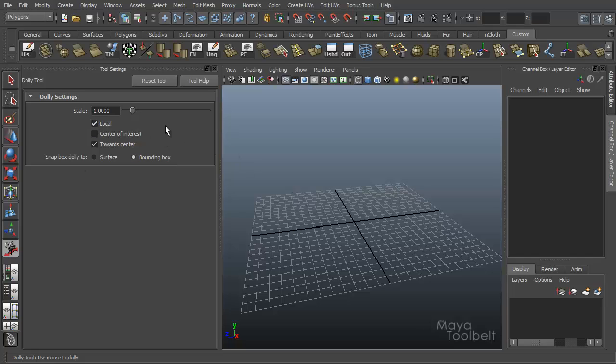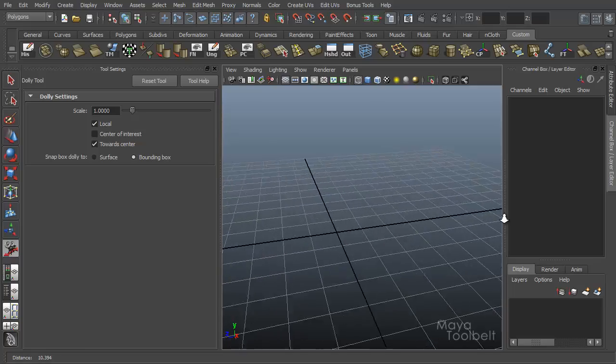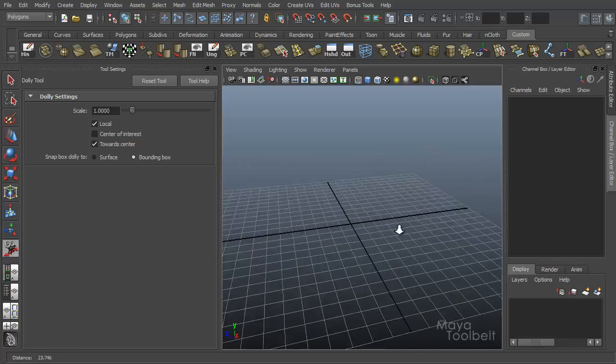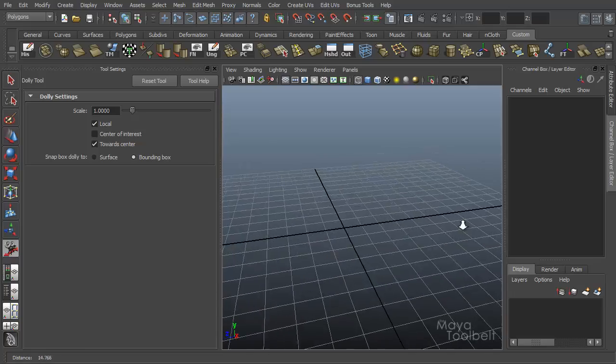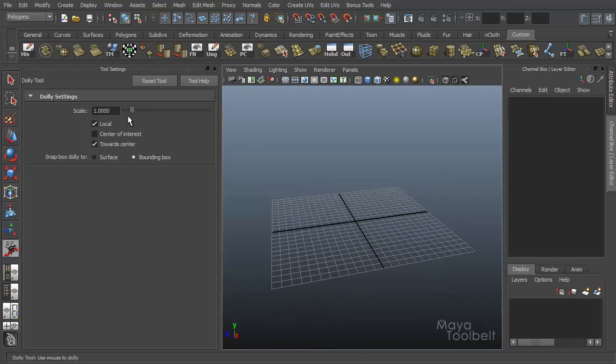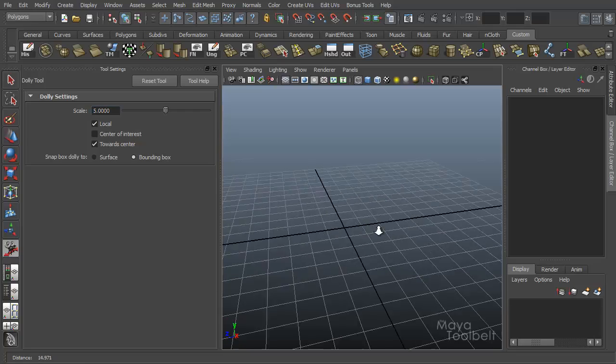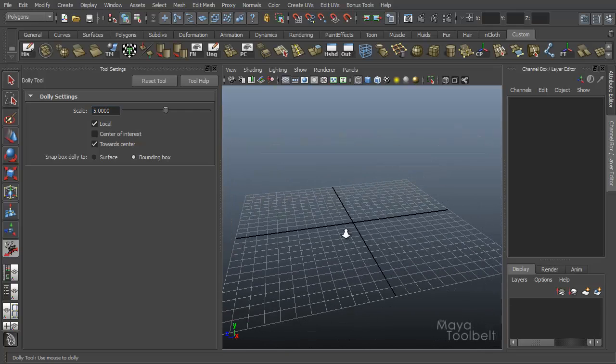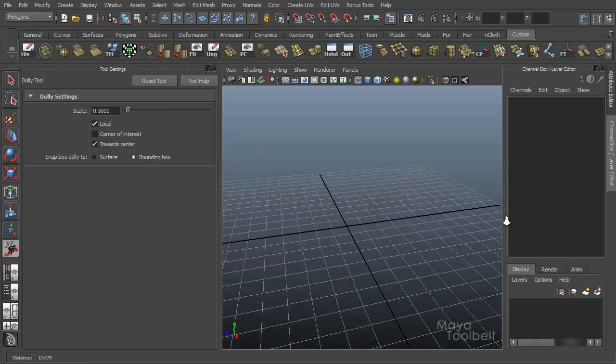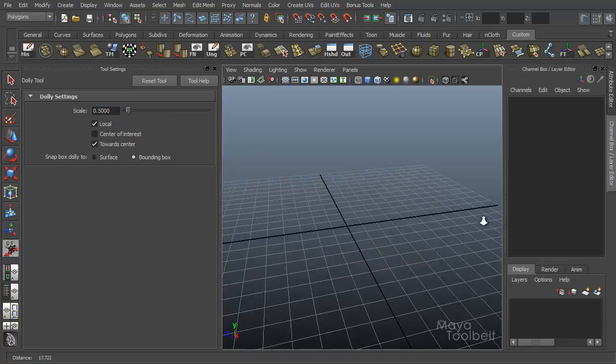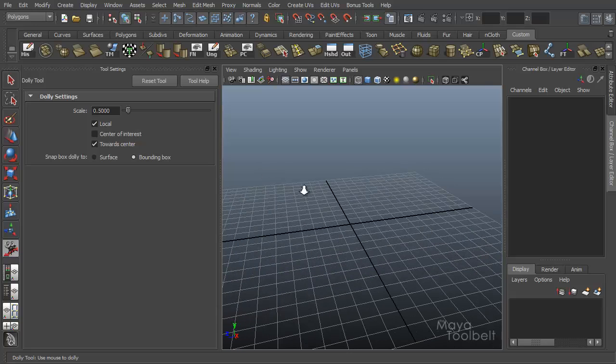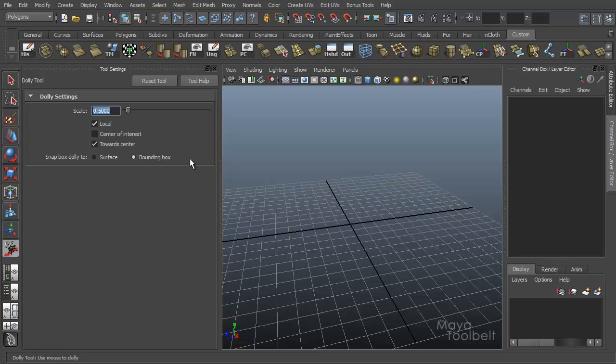So our first option here is scale. Like the other tools that we've already gone over, the scale slider controls the speed of the dolly. Right now it's default value is one, which means when I click and drag, we kind of zoom in at the same rate that I'm dragging. And we can increase this or decrease it. If I increase it to say five, it zooms in about five times as fast. If I decrease this down to like 0.5, it dollies in half as fast.